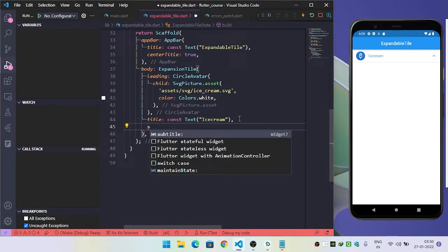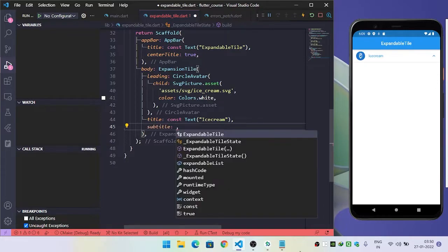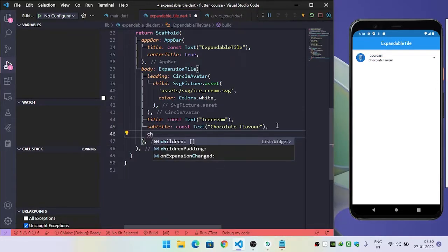Now, we will provide the subtitle property. Inside this, we will use a Text widget. Now, inside the children property, that is when we expand this widget, what must we see inside the children widget?